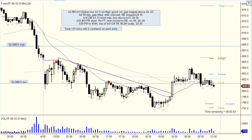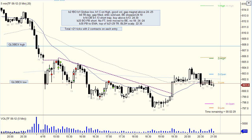So, bit of a choppy day and a choppy equity curve to reflect that. But I came away with plus twenty one ticks on two contracts for each entry - basically one point profit on two contracts. Not great but profitable overall. So that's basically it.